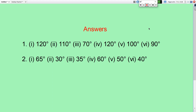Now, you can check your answers for question number 1 and question number 2 of the exercise. That is all for today's class. Have a nice day.